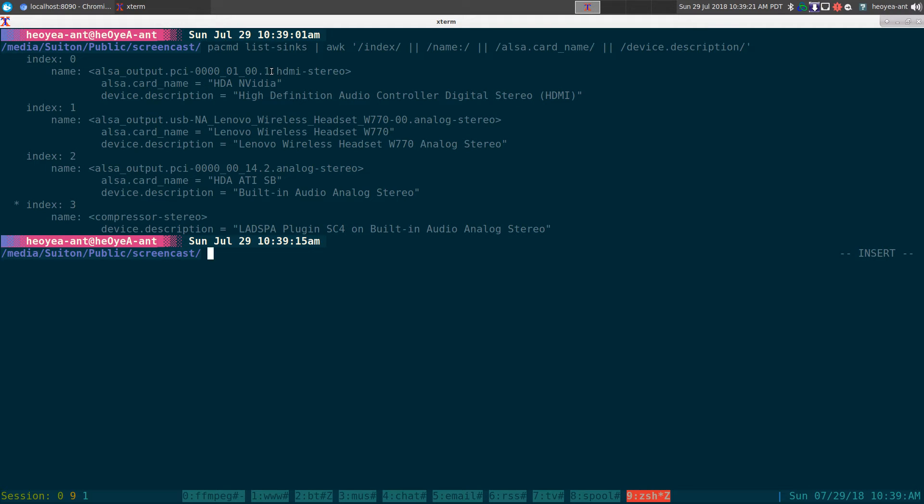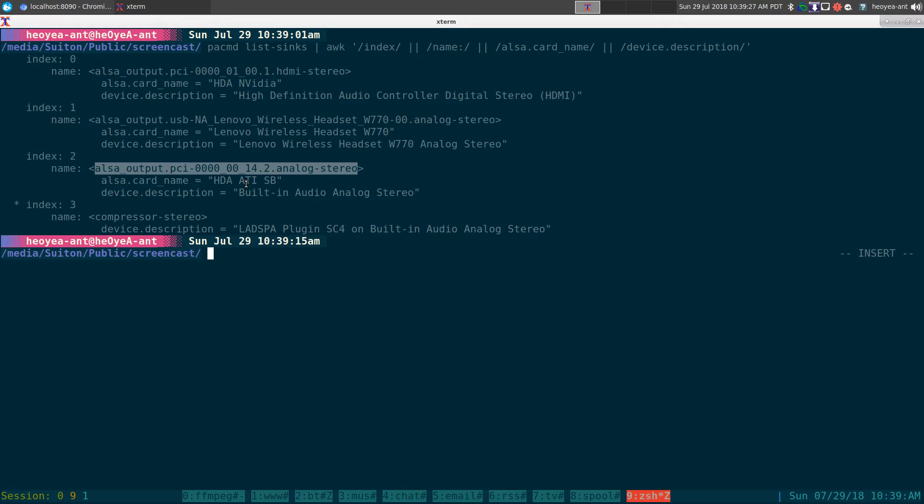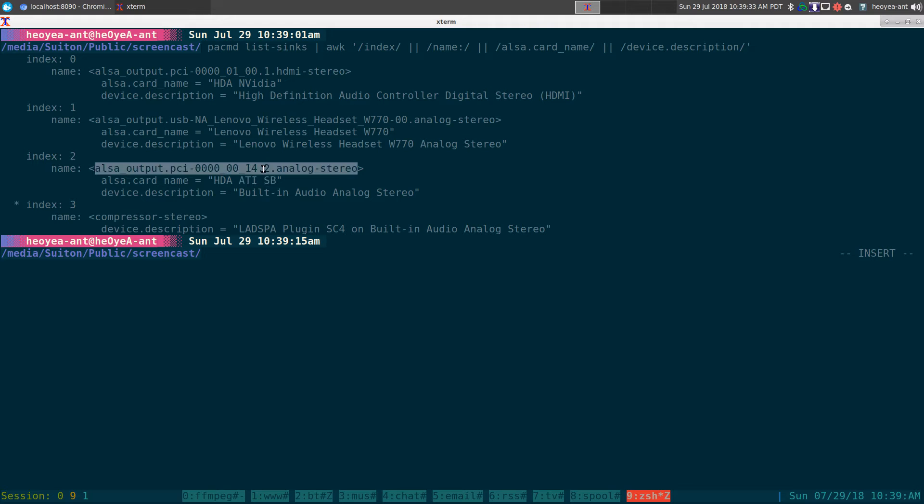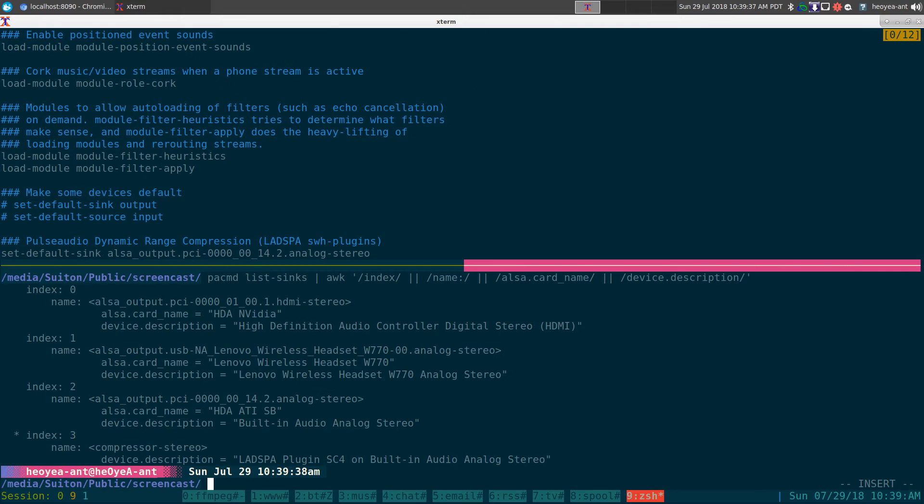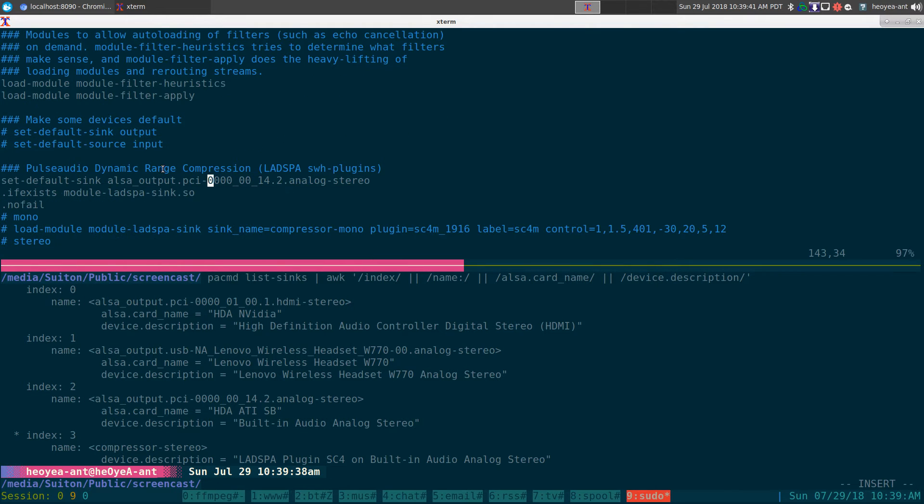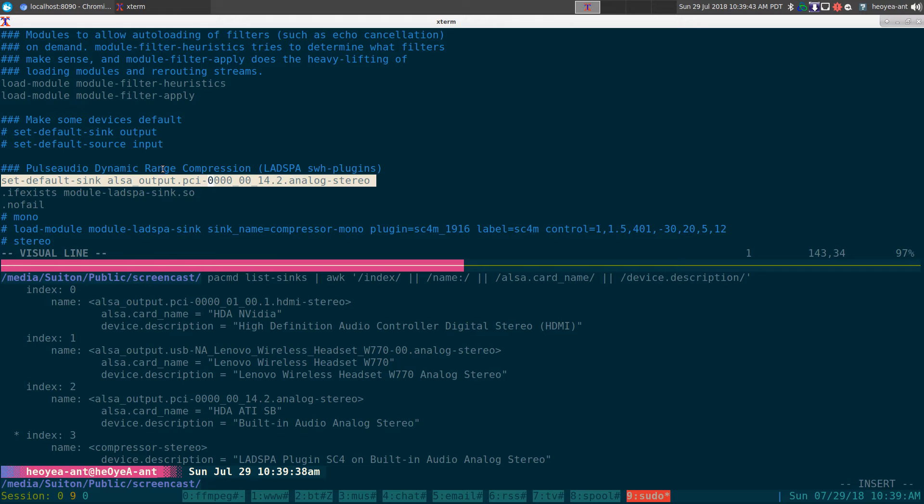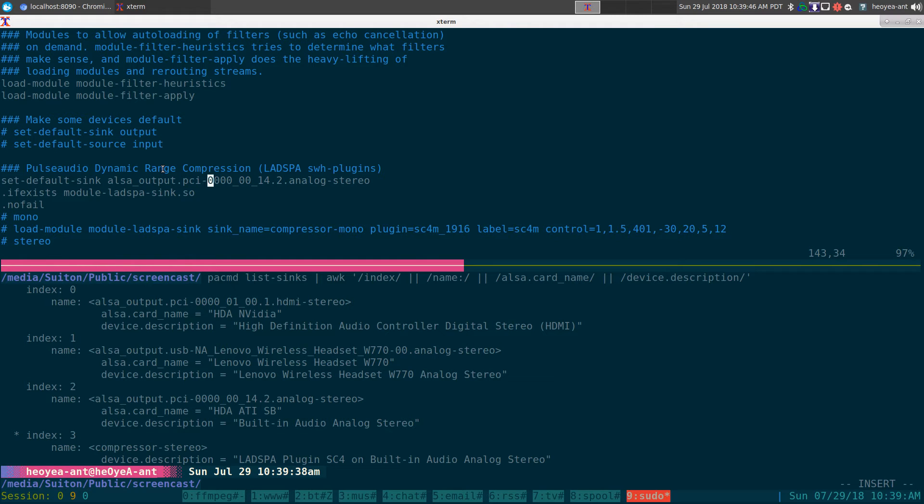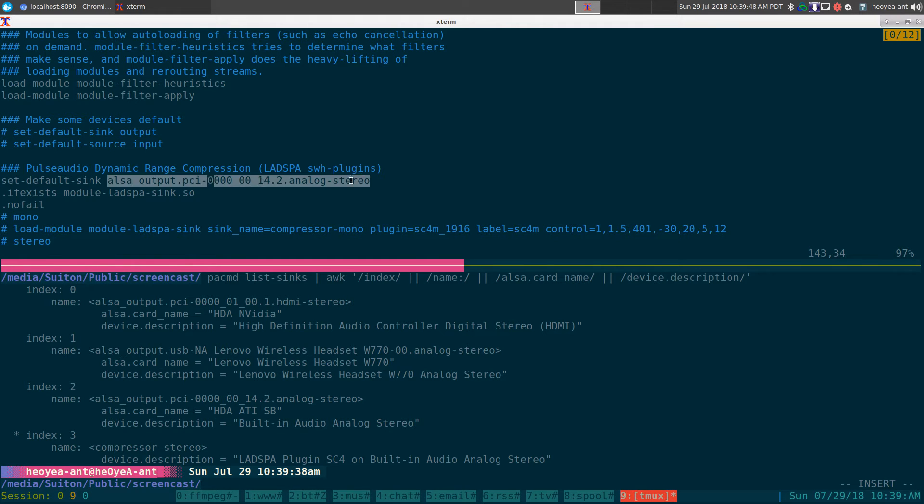There we go, these are our audio output devices. Right now I can go to my HDMI if I want, I can use my wireless headset, and this one is my built-in audio for my computer. This is an ATI soundboard I believe. But you can see this is the name that we want to copy here, so all you gotta do is copy that and put that into this line here.